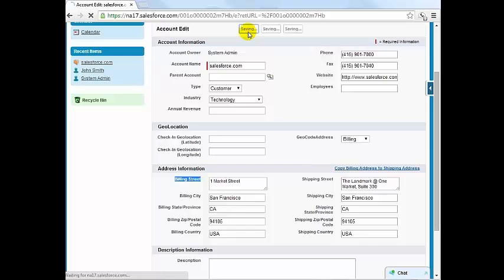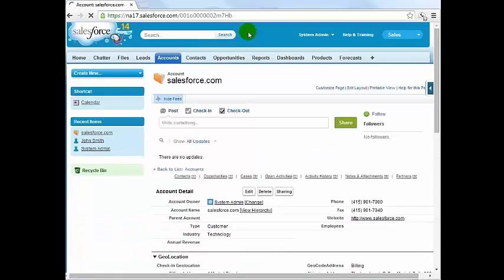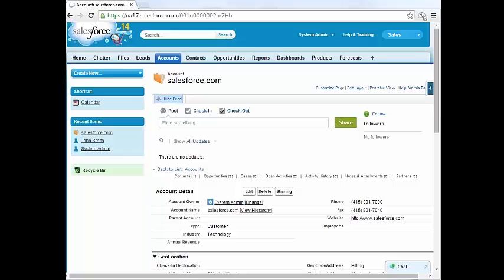You will note that the geolocation latitude and longitude of this address have been populated.